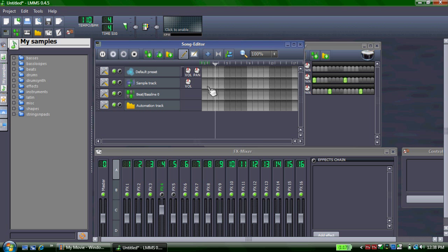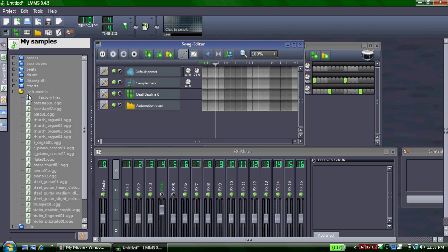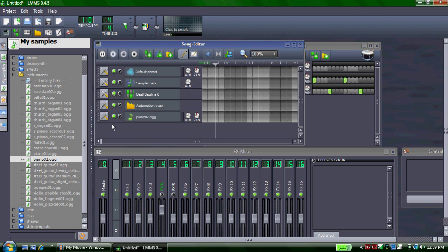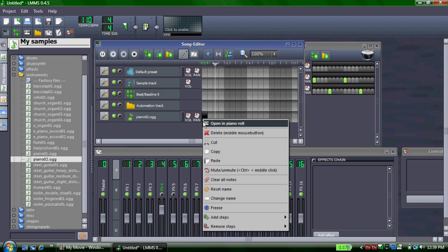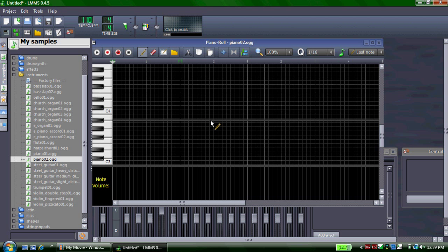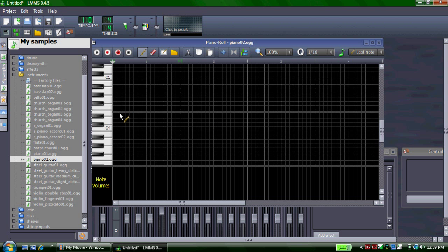The next thing you're definitely going to want is some instruments for your piece. Simply go to my samples, instruments, and select the instruments you need. You can click on them to sample them. Just simply drag it over. To edit which notes you use, just add onto the row where you want to start and open it in the piano roll.